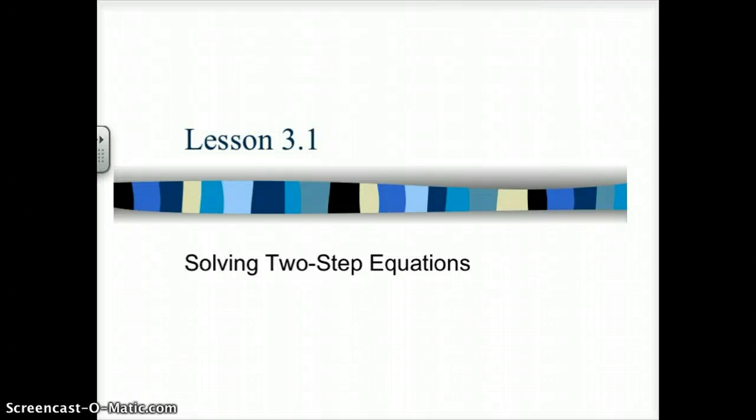This is Mrs. Schoberg. I'm very glad you came today to learn how to solve two-step equations. This is lesson 3.1 in your algebra book.